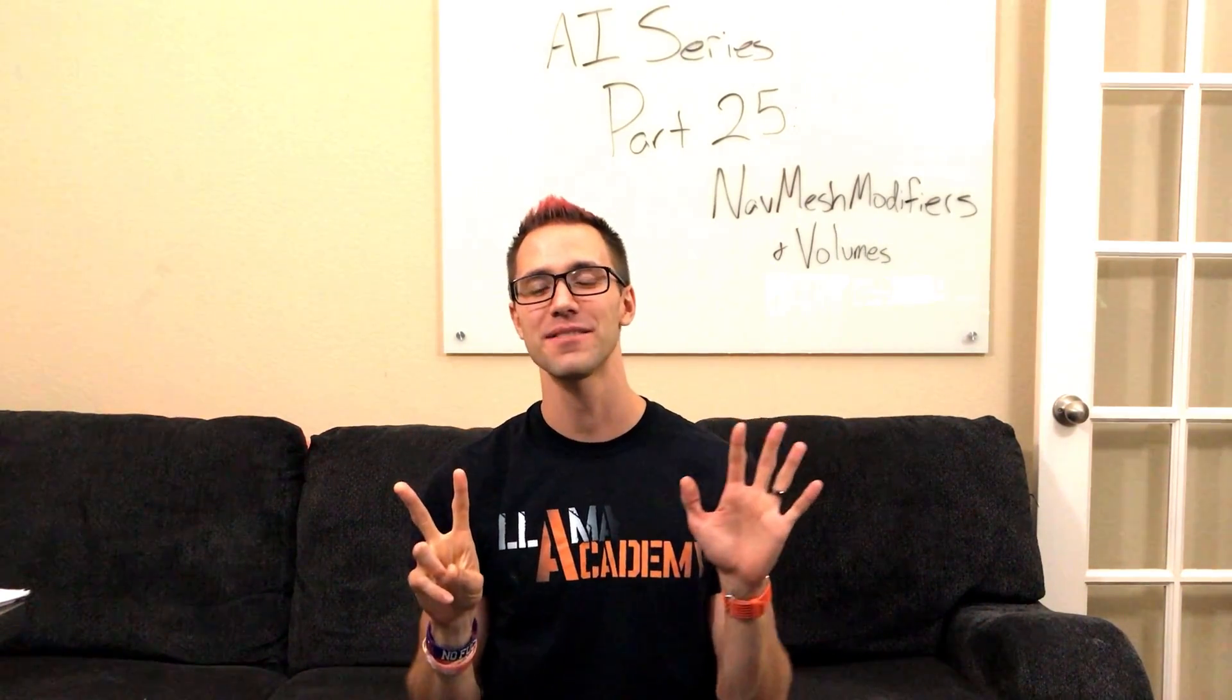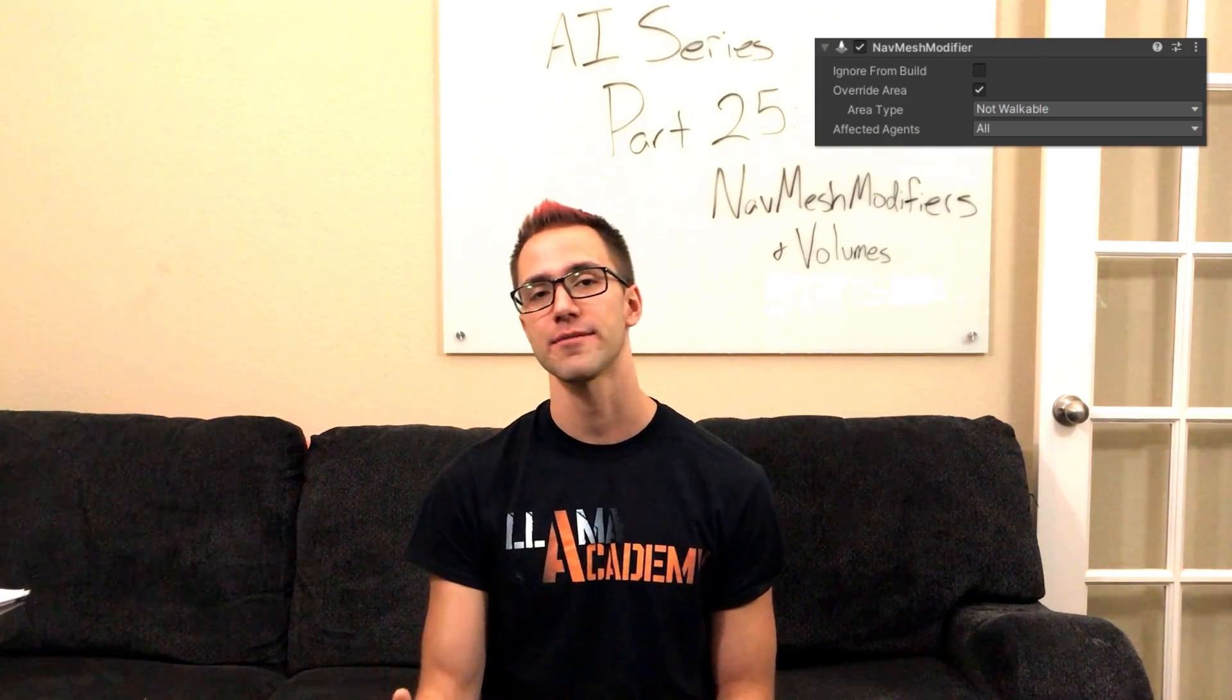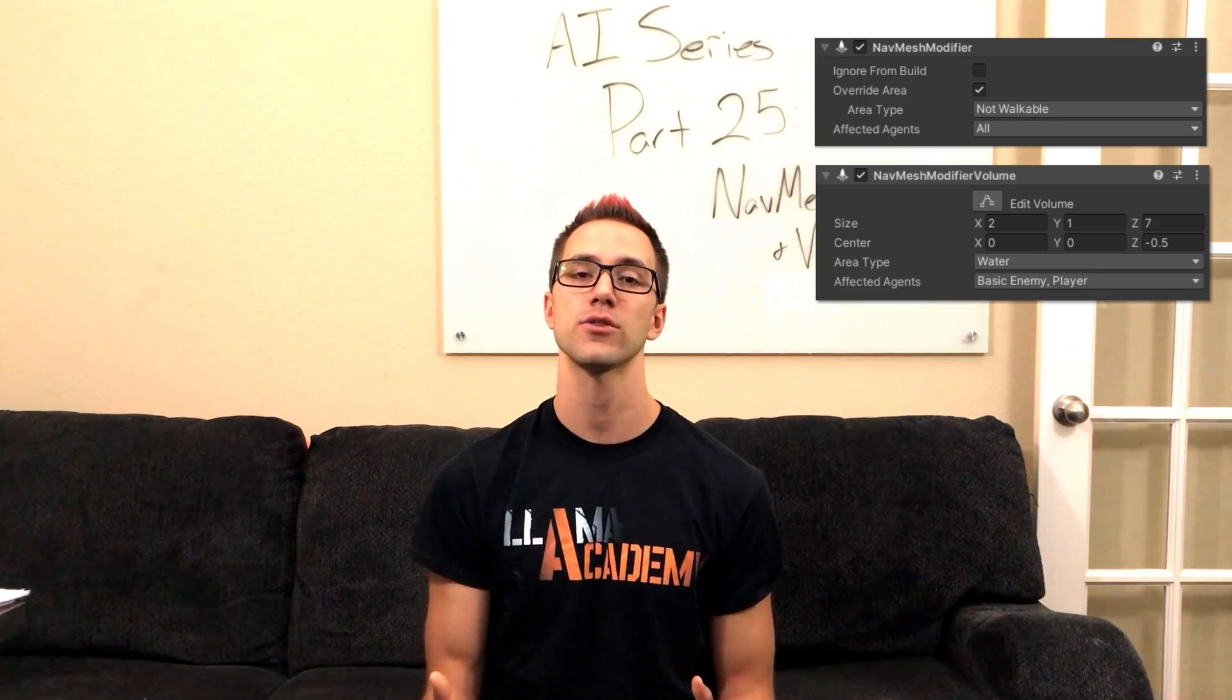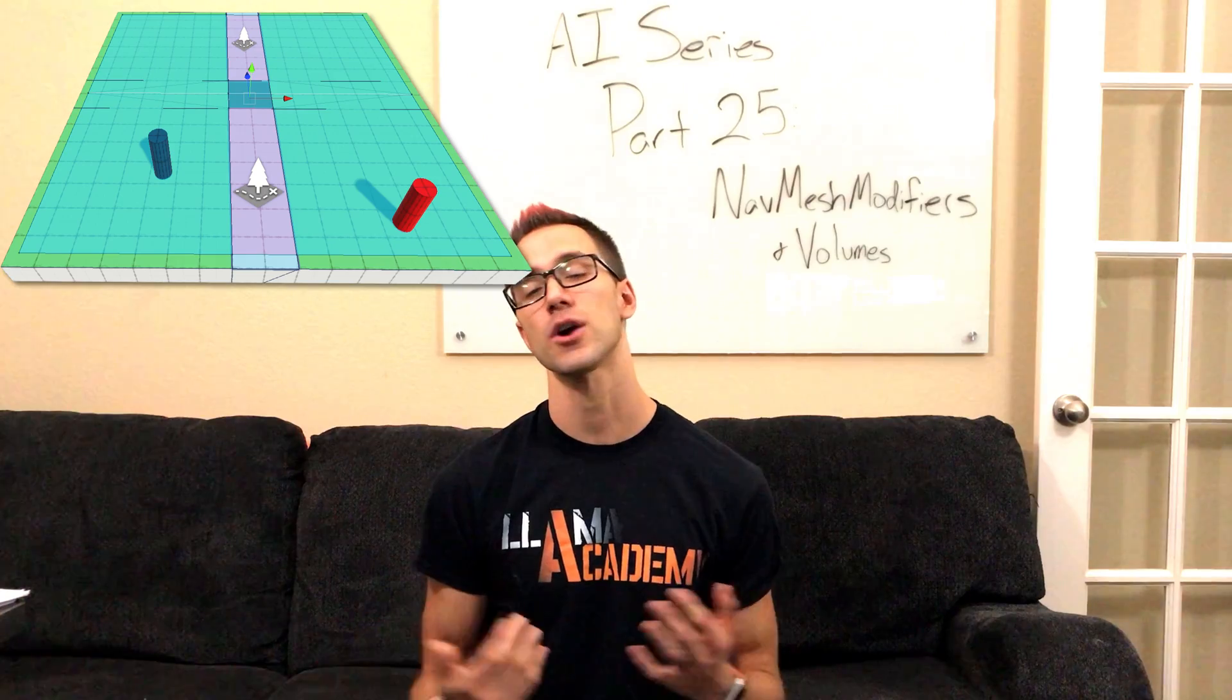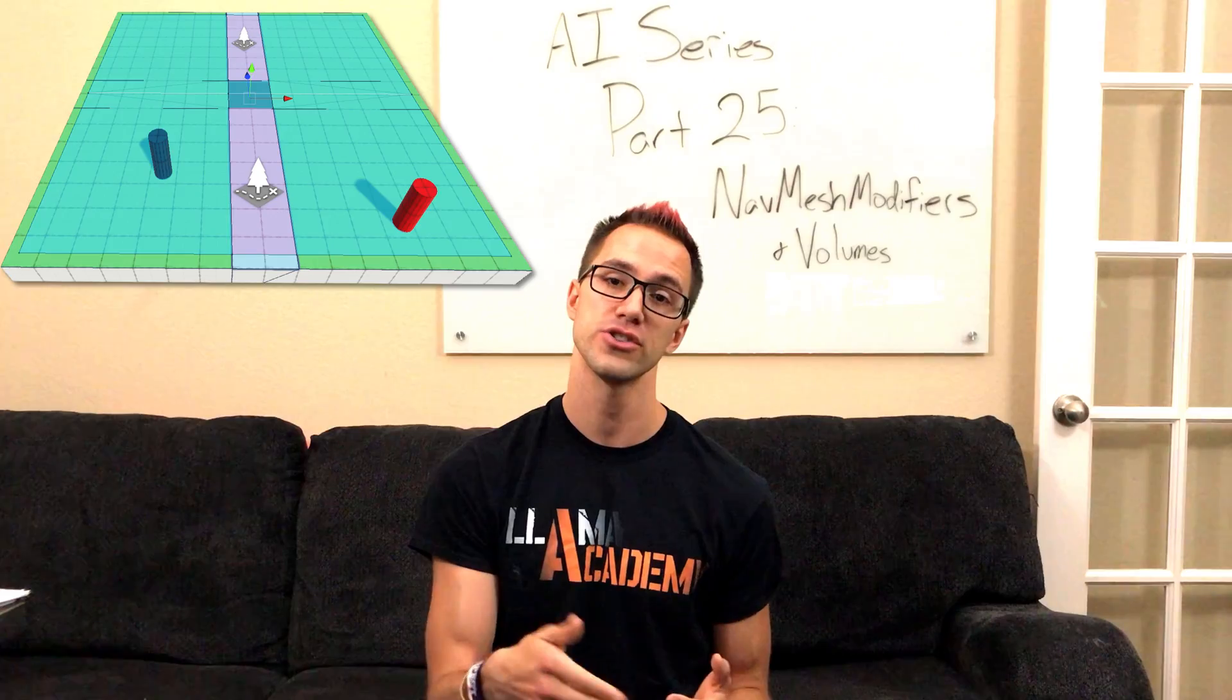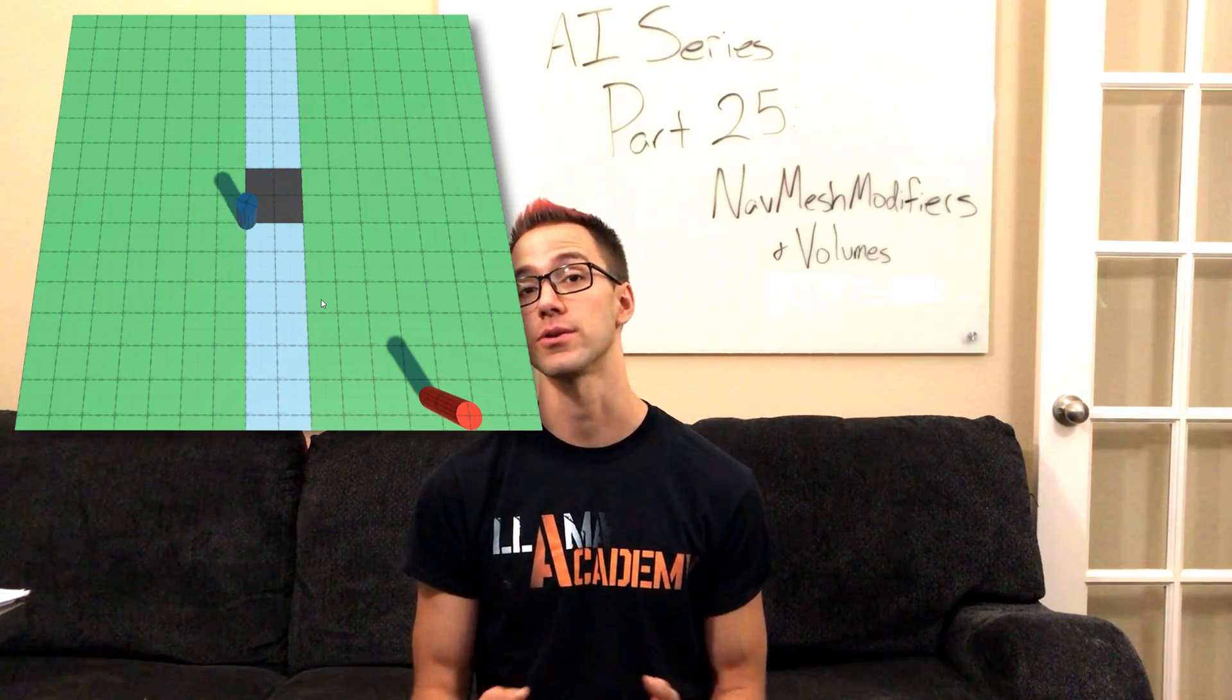Today's part 25 of the AI series, we're going to take an in-depth look at NavMesh Modifiers and NavMesh Modifier Volumes to understand how they work, how they interact with each other, and how to set up a NavMesh with a river that runs through a level with a bridge over it to make NavMesh agents go over the bridge, but sometimes walk through the water if that's a more efficient route.